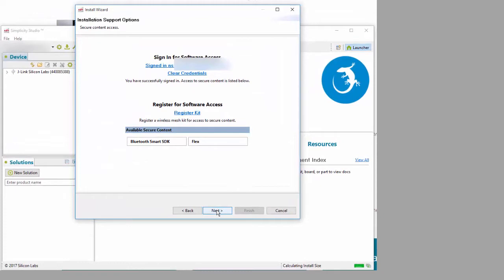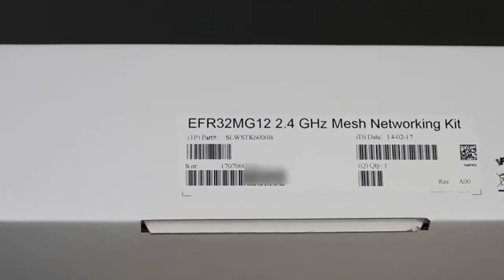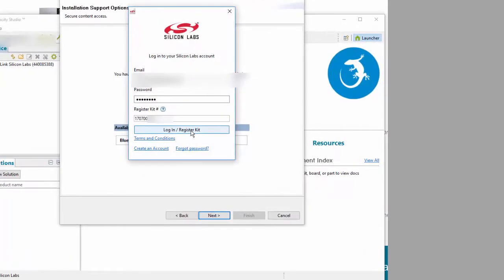The screen shows the SDKs you have permission to load. Two of the SDKs, Ember Zenet and Silicon Labs Thread, require kit registration. Since we're going to do an Ember Zenet install, we'll register. Enter the serial number shown on your kit box and click login, register kit.